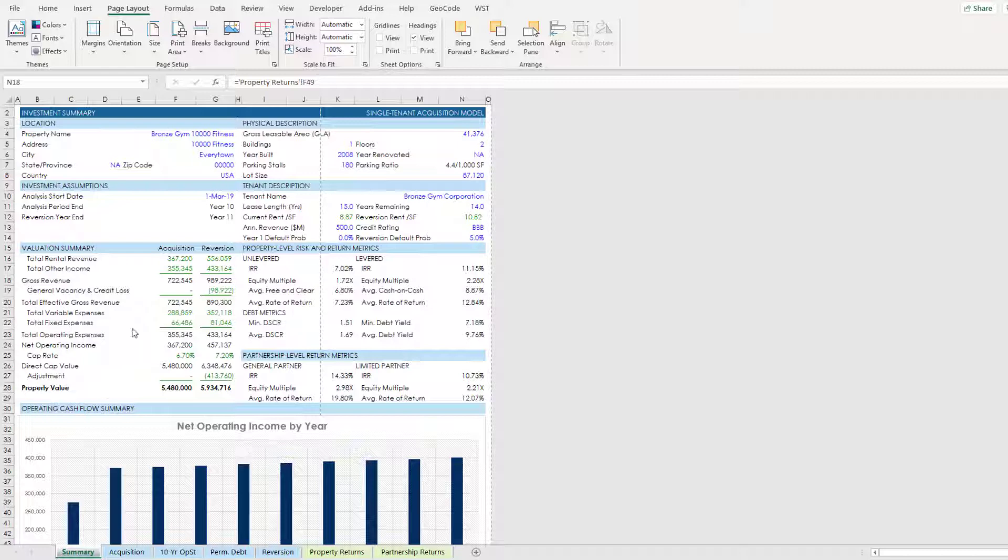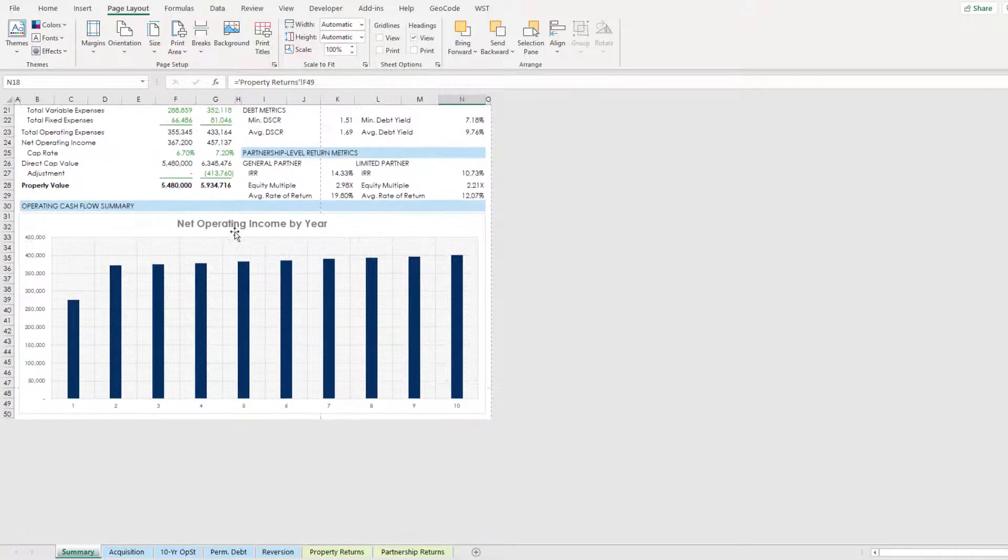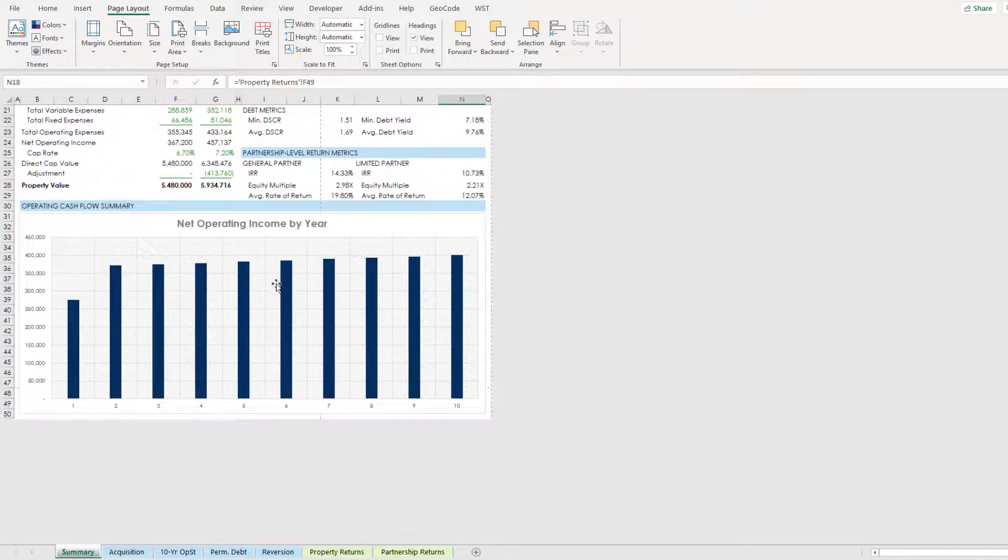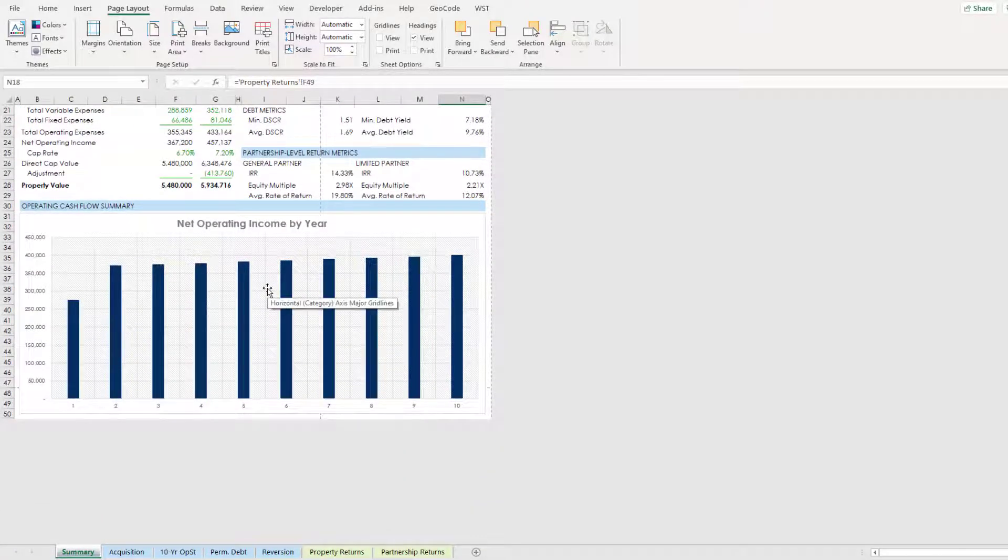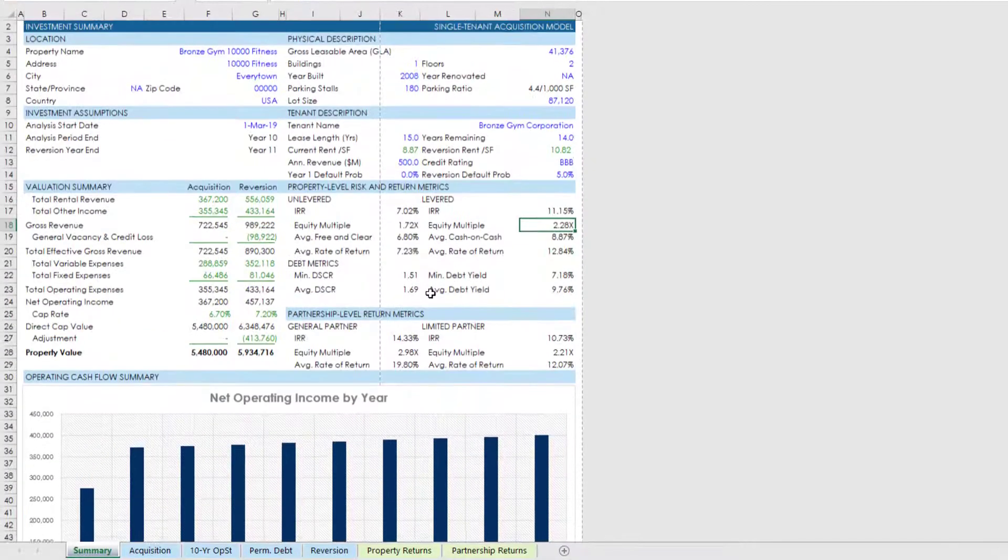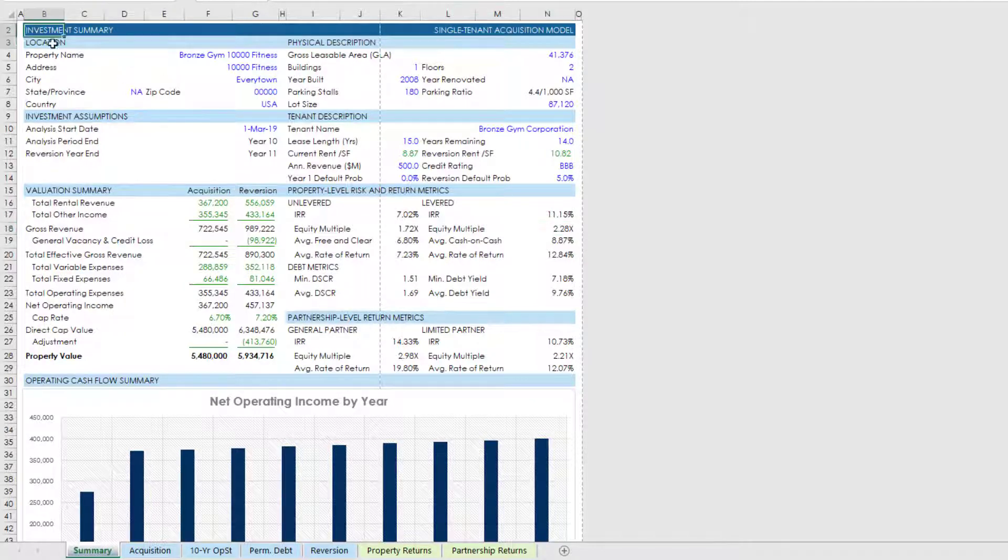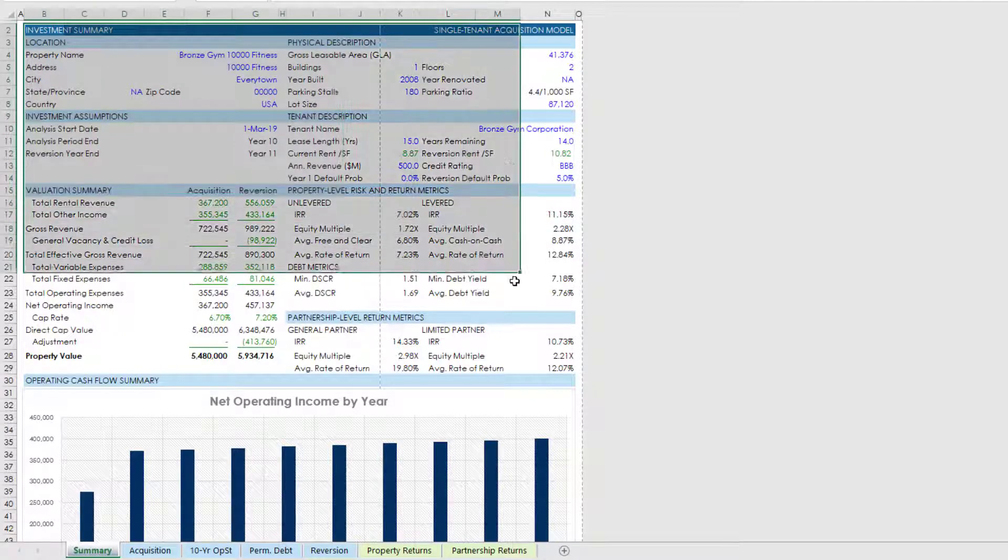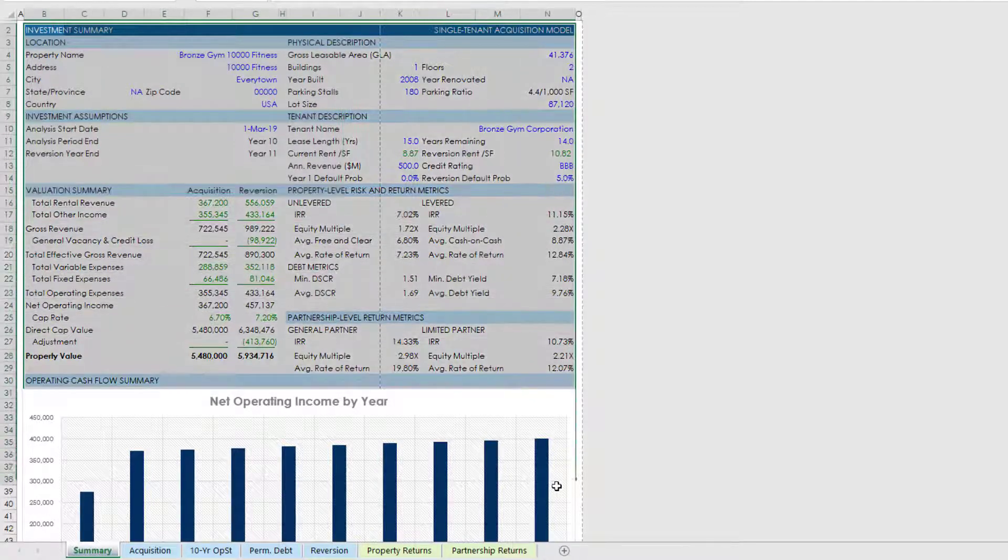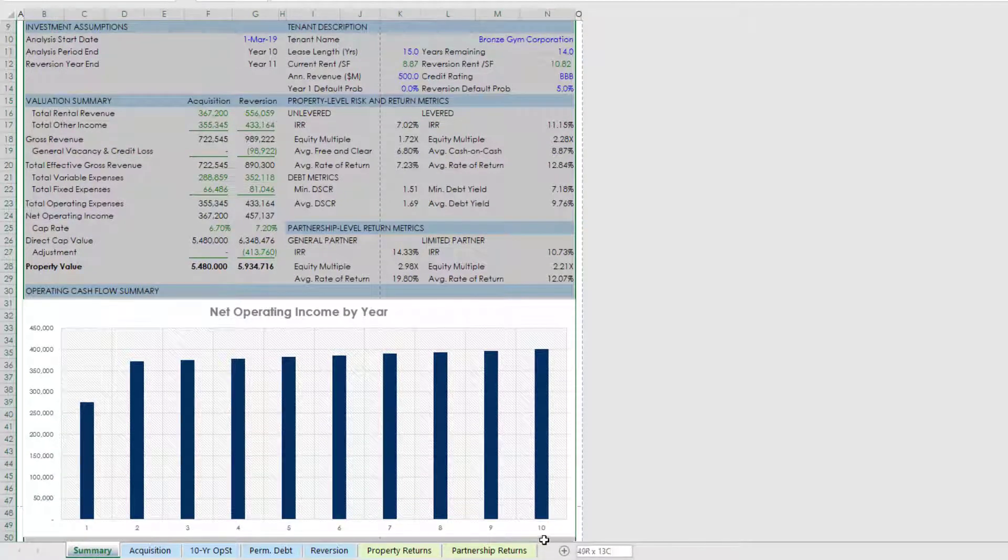So first creating a print area, I'm going to start on this summary tab. And the summary tab contains both inputs, outputs, as well as a graph that visualizes NOI throughout the 10-year hold period.